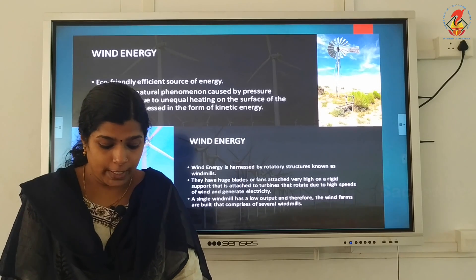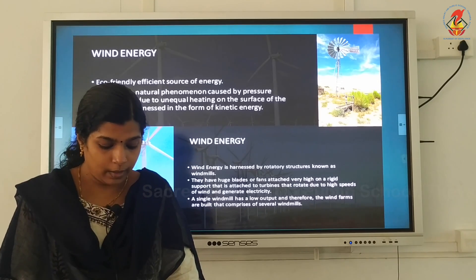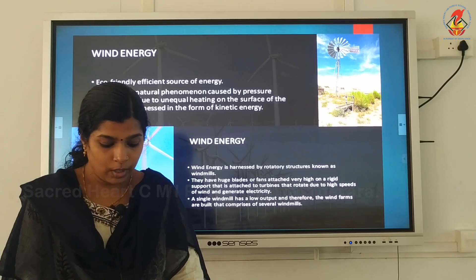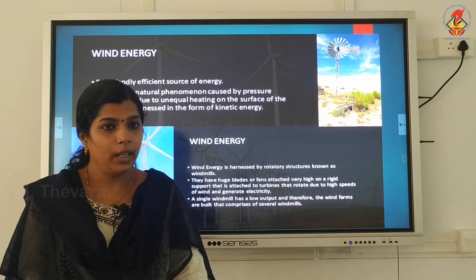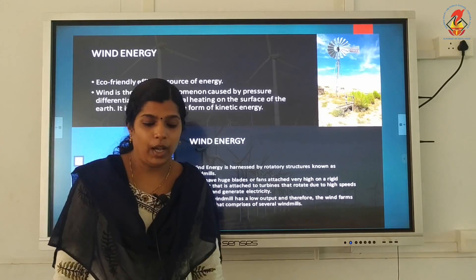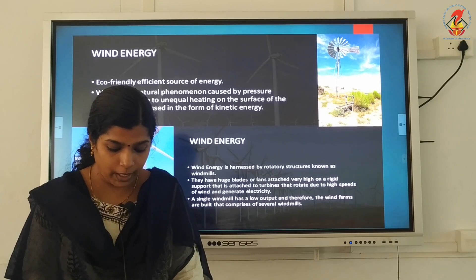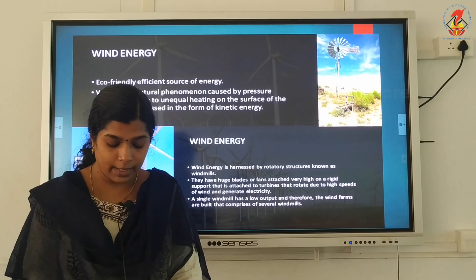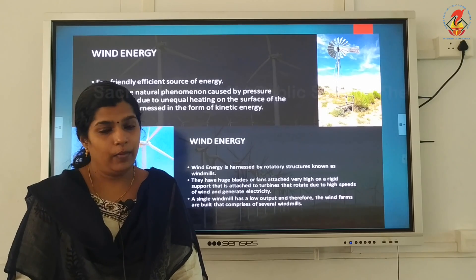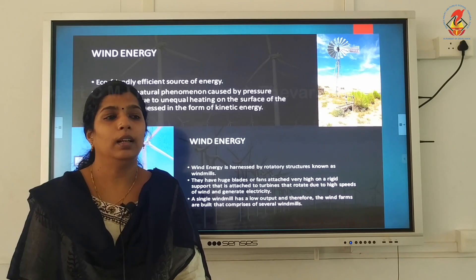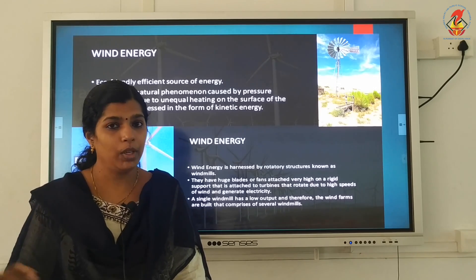Limitations of wind energy: Wind energy farms cannot be established anywhere — they can only be set up at places where wind blows for the greater part of the year at a speed of more than 20 km per hour. Wind energy farms also need backup facilities, such as storage cells, to take care of energy needs during periods when there is no wind. Establishing a wind energy farm requires a large area — about 2 hectares of land per 1 megawatt generator — though nowadays these farms are also being constructed in agricultural fields so the land can still be used for agriculture.